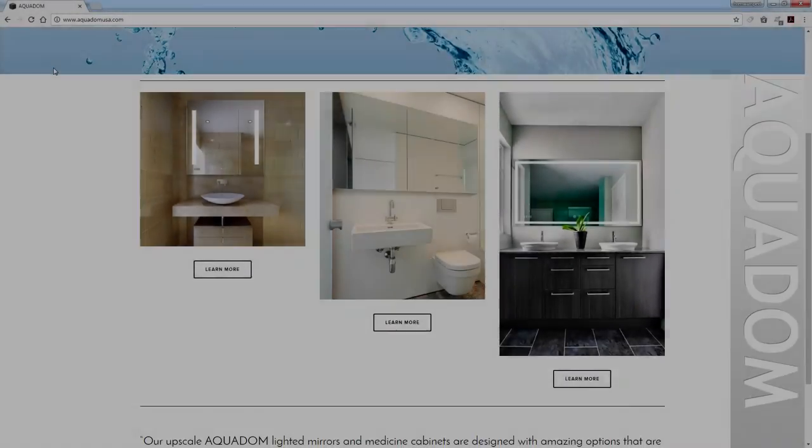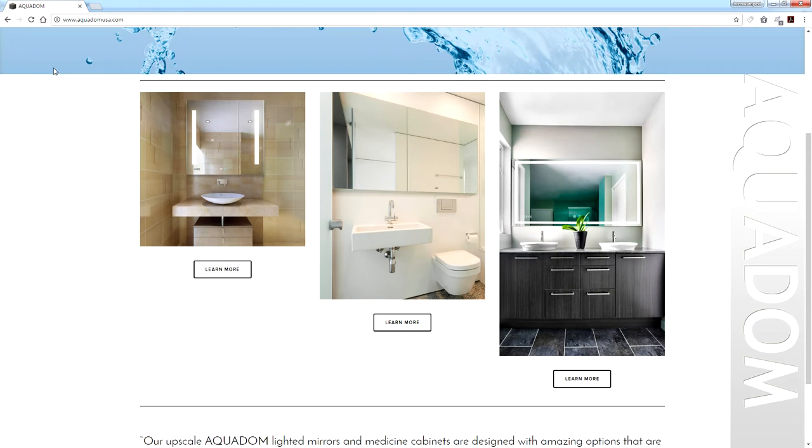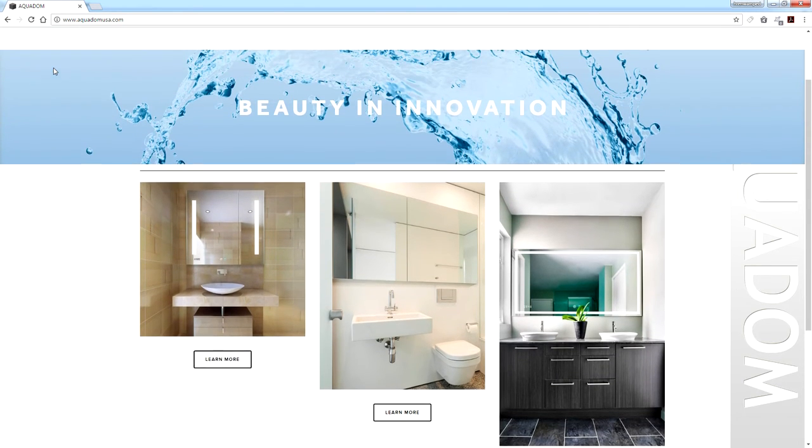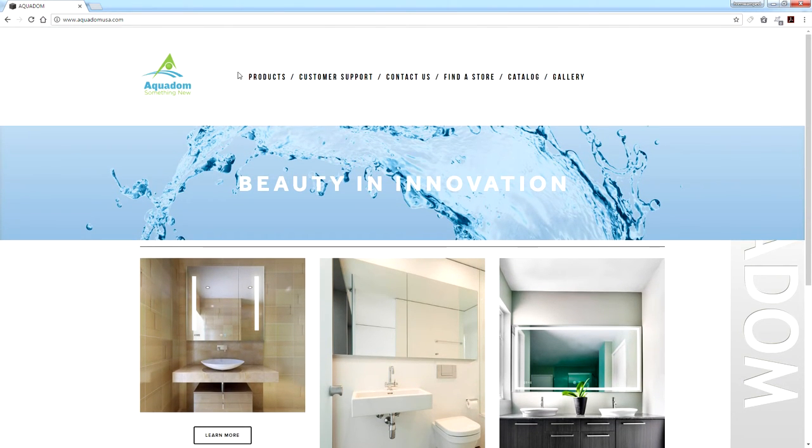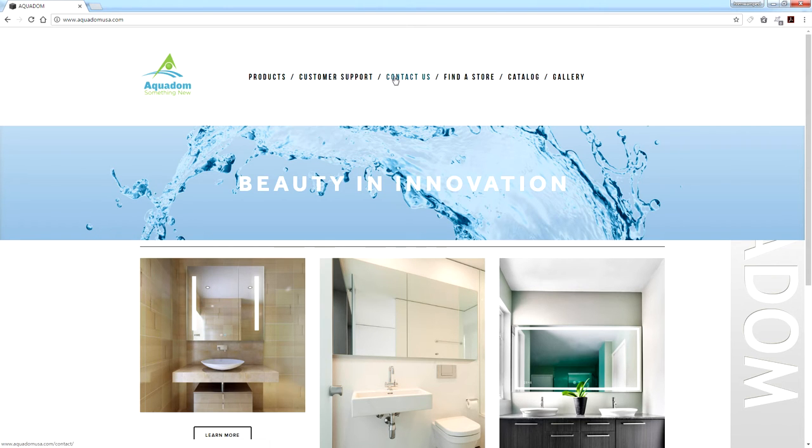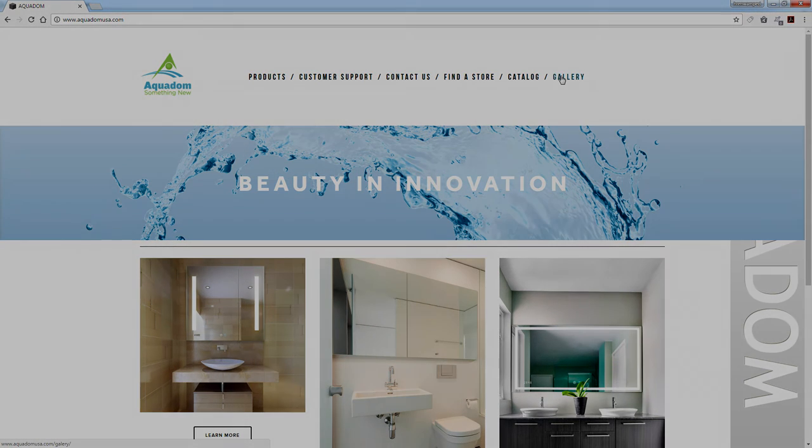You may also find our website at www.aquadomeusa.com. On this website you may view the gallery of our products, view our catalog, find a store closest to you that sells our product or contact us with any inquiries.